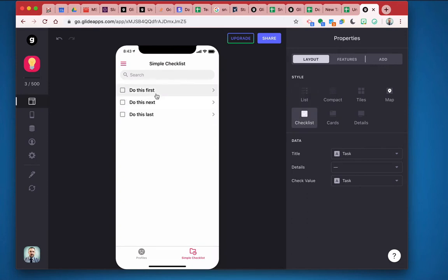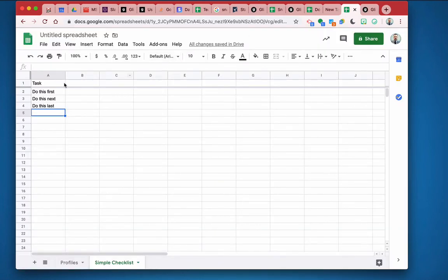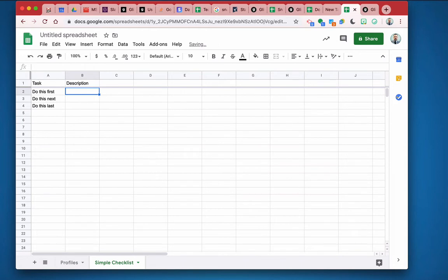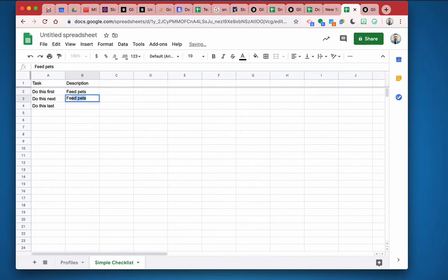There is no description to this item. If I wanted to, I could have put in another description down here. For example, if I do a description, and I can say, you know, feed pets, and then feed self, and then feed plants.